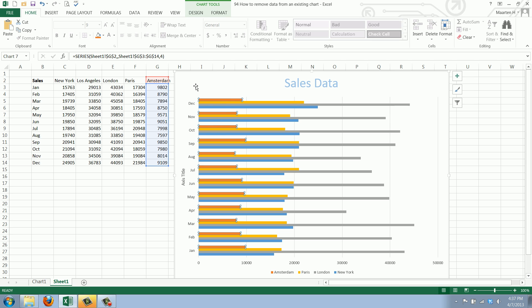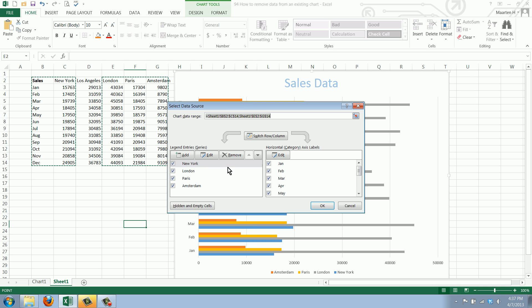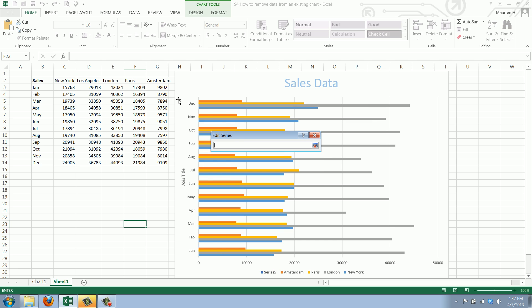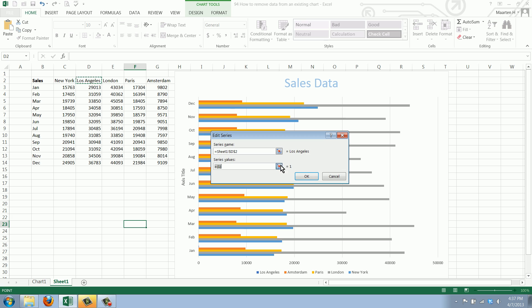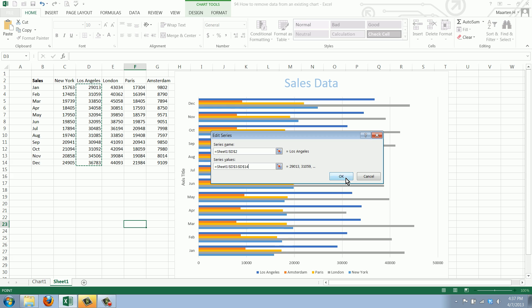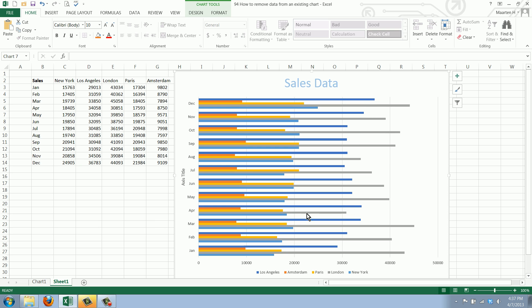If we say let's not leave Los Angeles out, we do the same thing again. We add the series, first the name and then the values, and there we have Los Angeles as well.